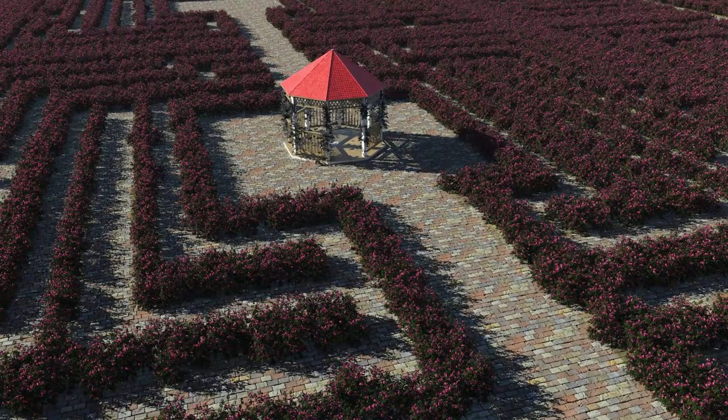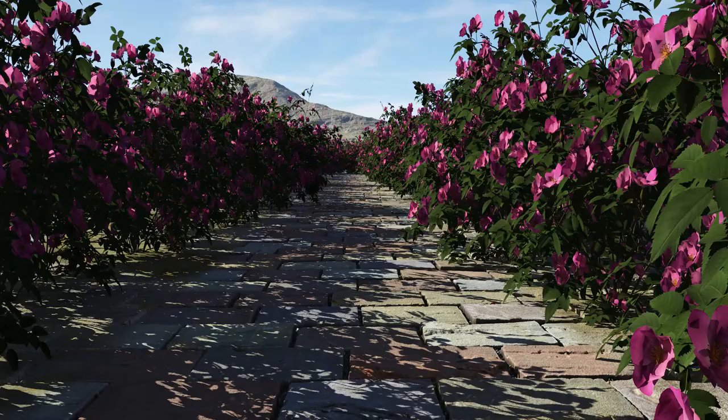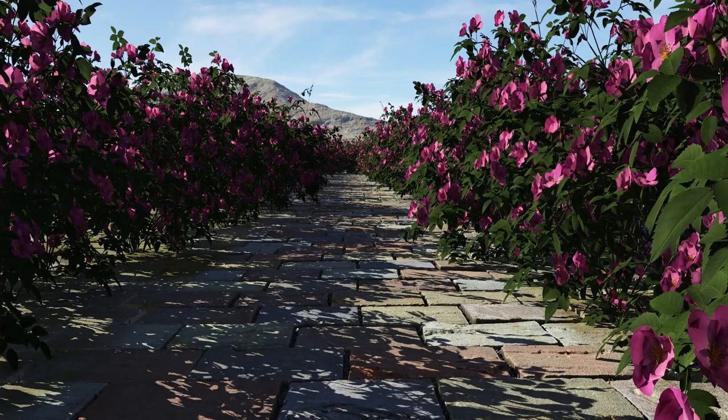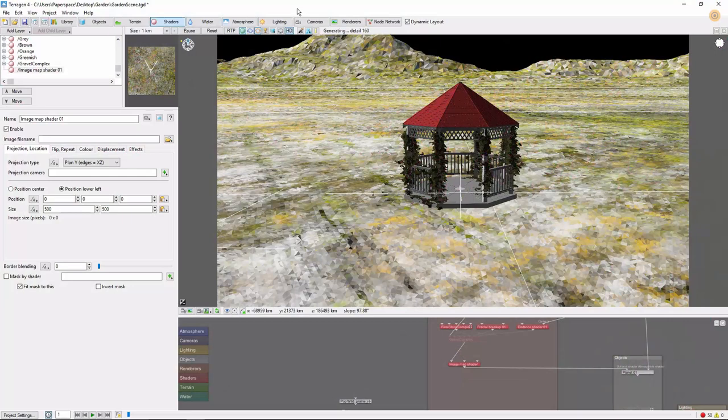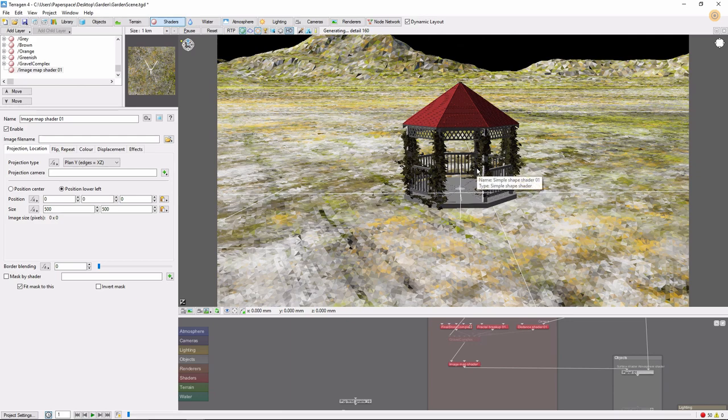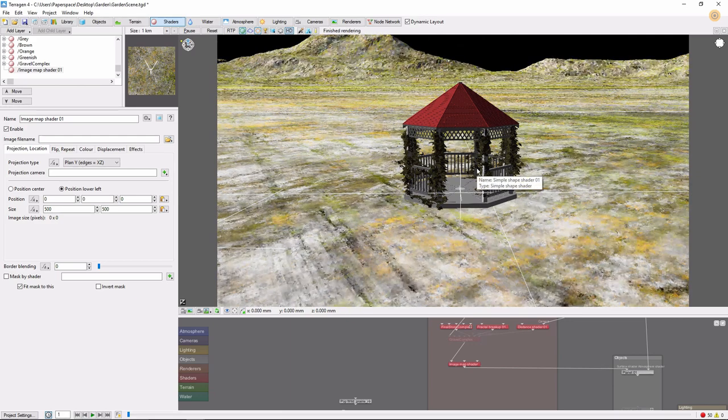Today we'll be combining all three of these techniques to lay the groundwork for this Rose Garden Maze scene. We'll start out in one of the Terrigen preset scenes, where I've added this gazebo at the center of the scene. It's looking a little lonely, so let's start building a garden around it.